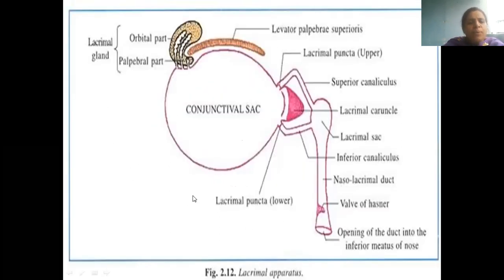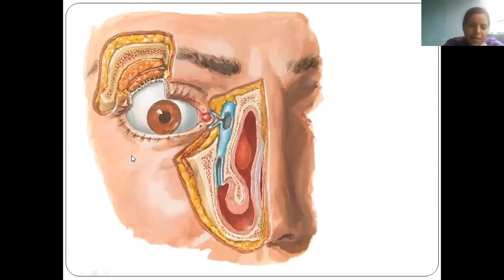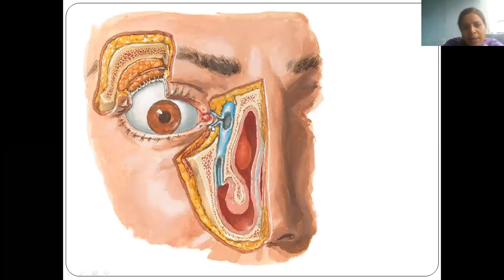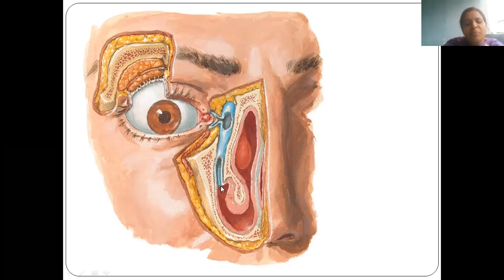This is Netter's Atlas image. In the orbit bone, we have the orbital part. In the lid, we have the palpebral part. These are the lacrimal ducts. This is the conjunctival sac, lacrimal punctum, lacrimal canaliculi, lacrimal sac, nasolacrimal duct, inferior meatus, guarded by Hassner's valve.